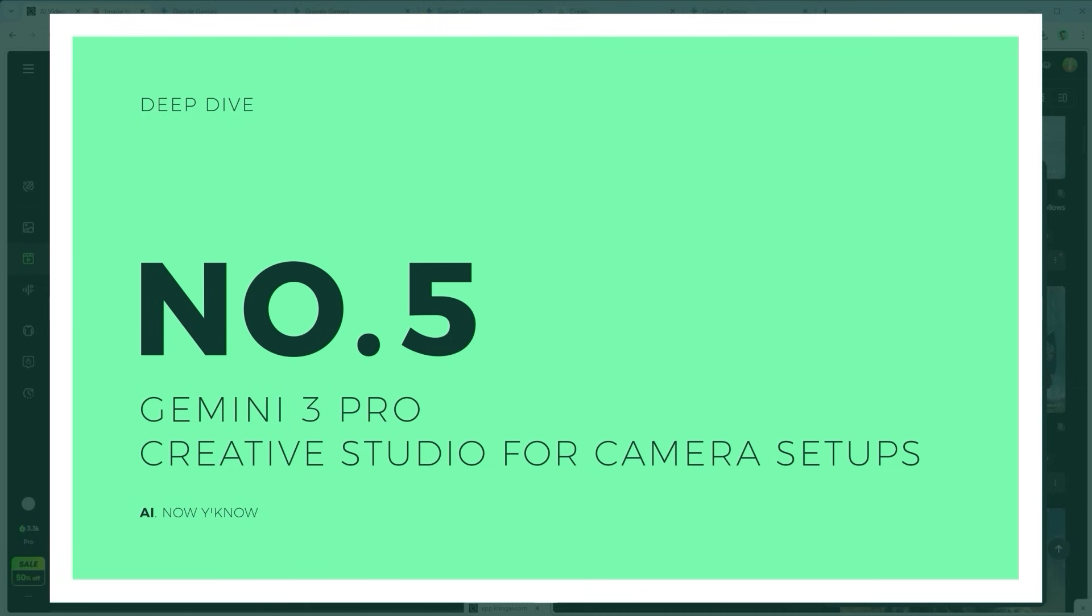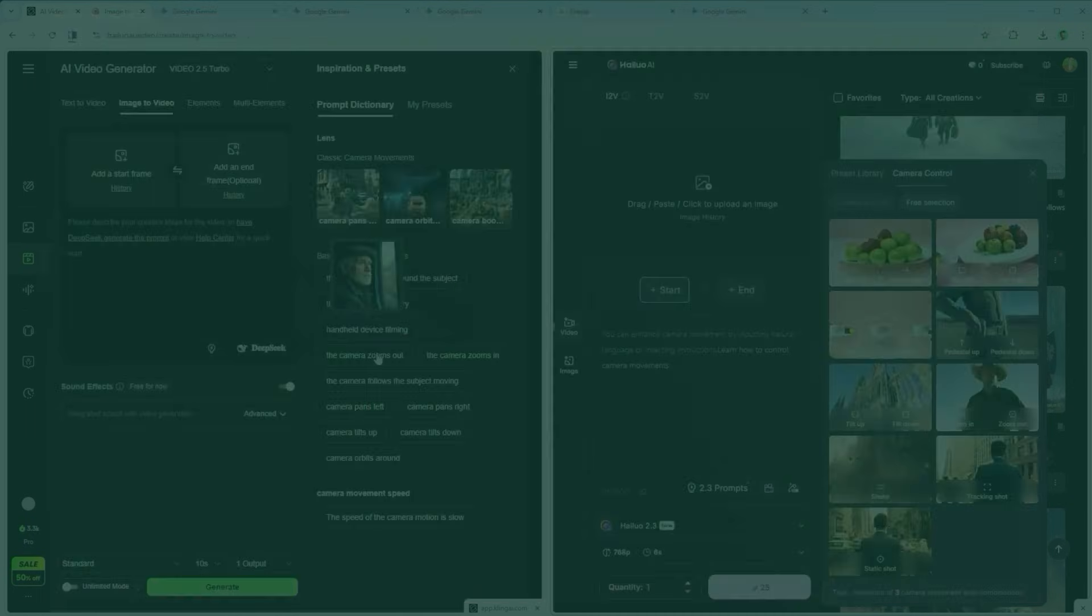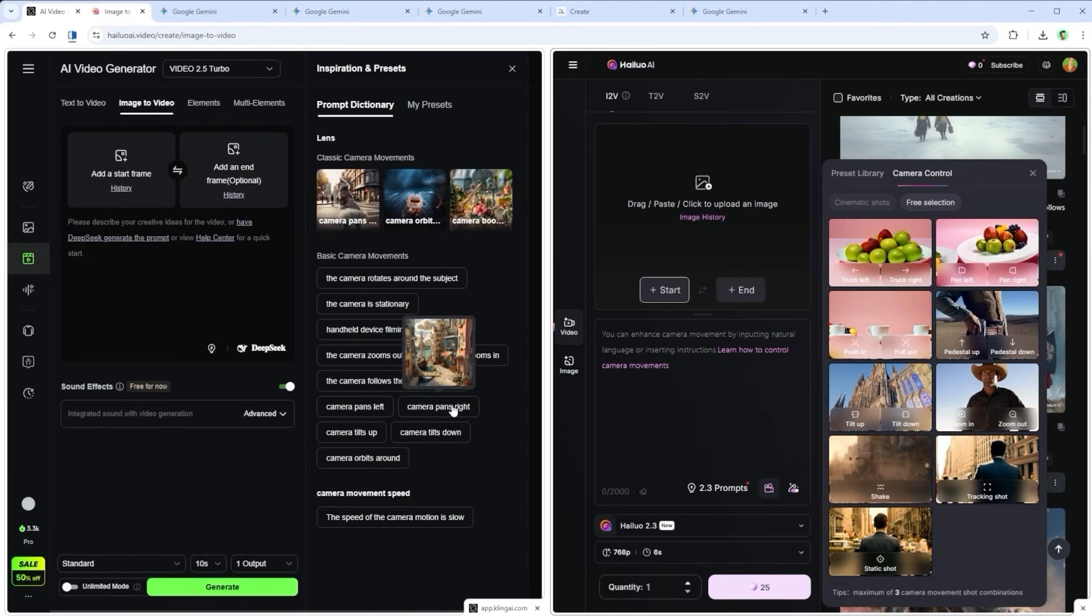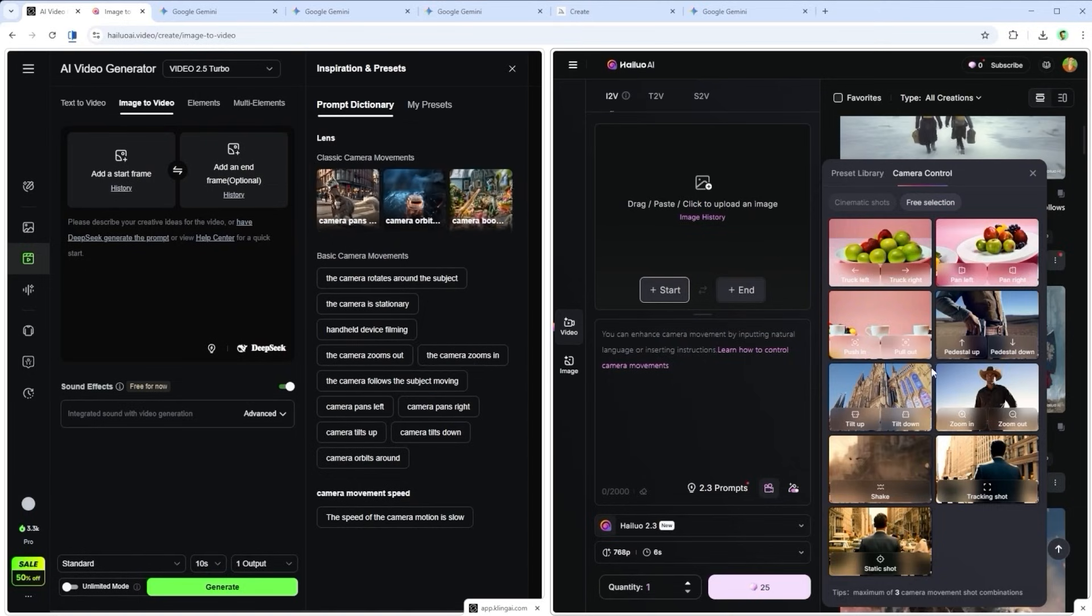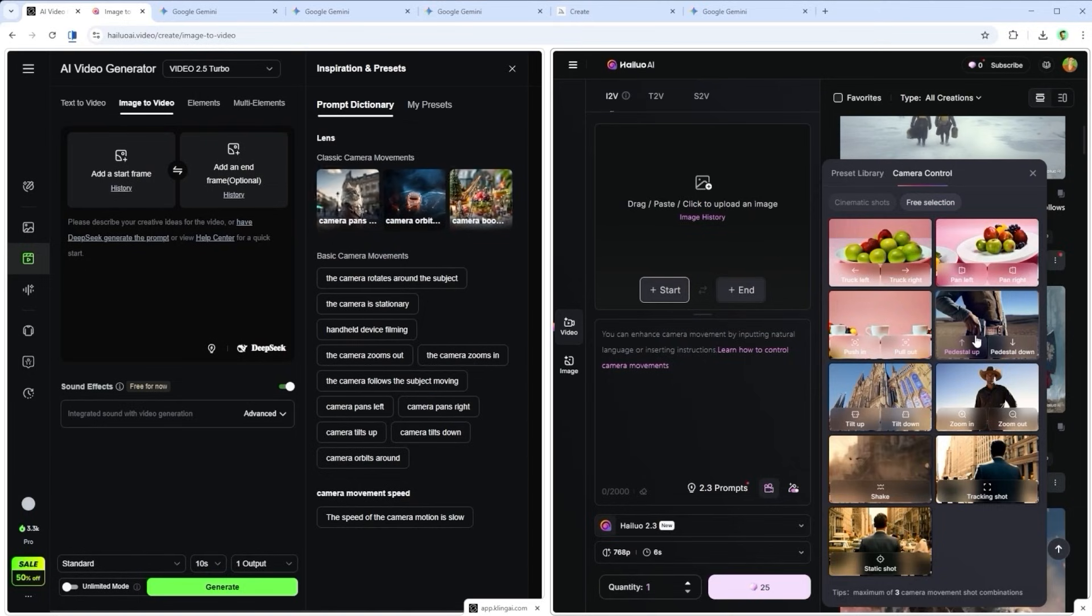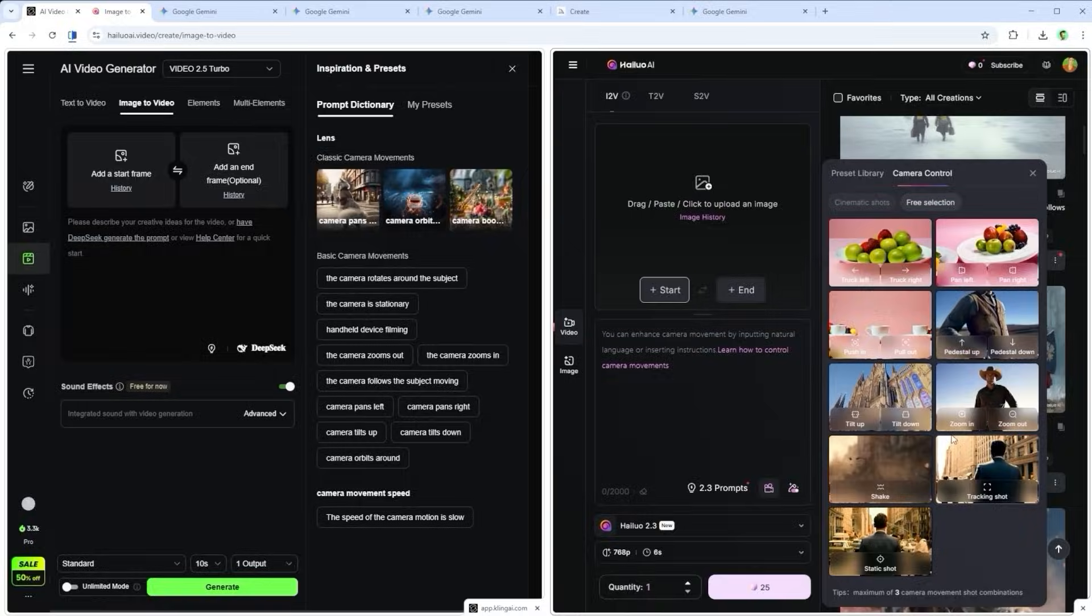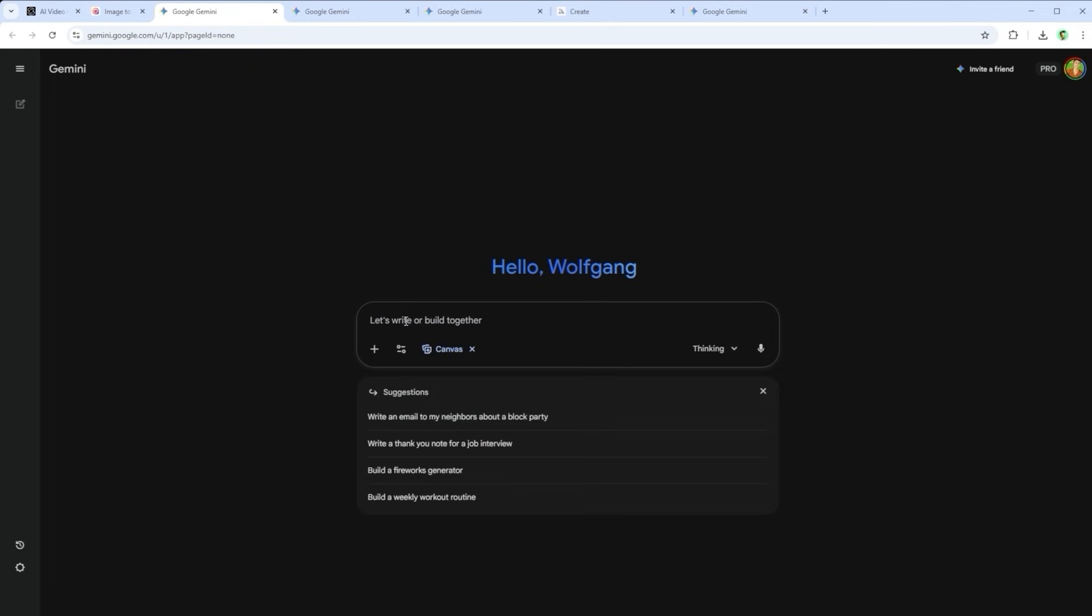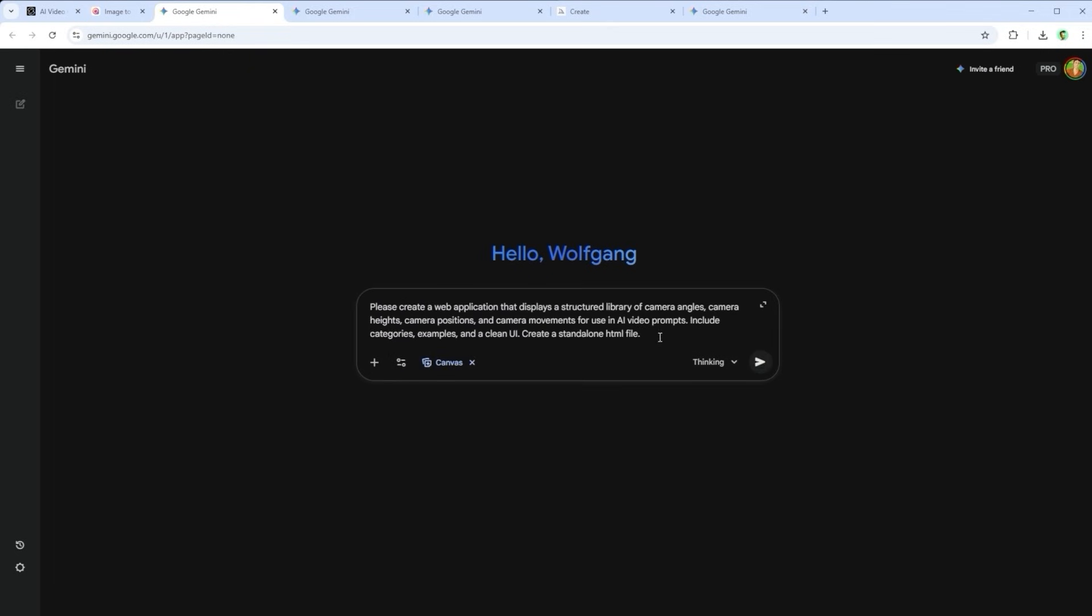Challenge 5. The creative studio for camera setups. You probably know the pain, camera setups, movement, angle, modification. Yeah, same here. That's why this next tool really hit a nerve. What Gemini created here is essentially a full-blown AI creative studio. And the prompt was as simple as this. Please create a web application that displays a structured library of camera angles, camera heights, camera positions and camera movements for use in AI video prompts. Include categories, examples and a clean UI. Create a standalone HTML file.